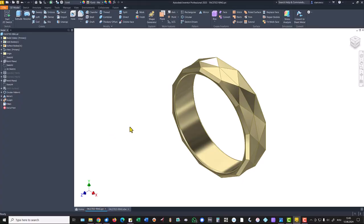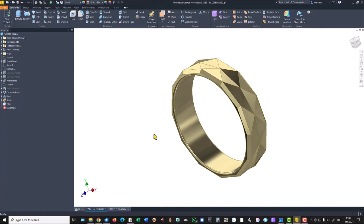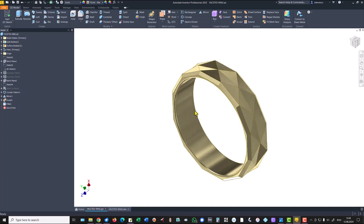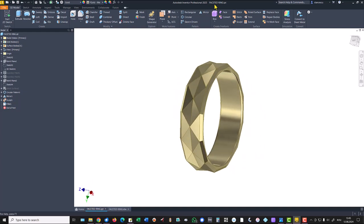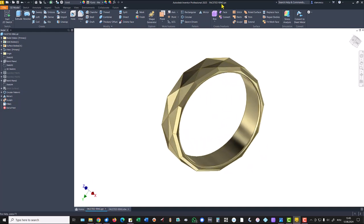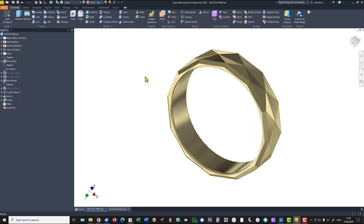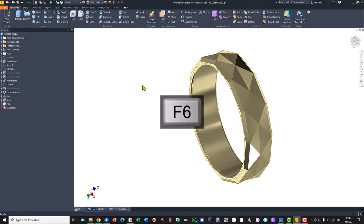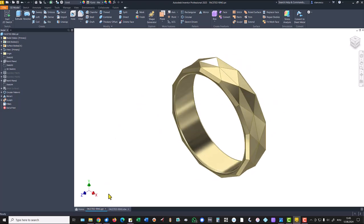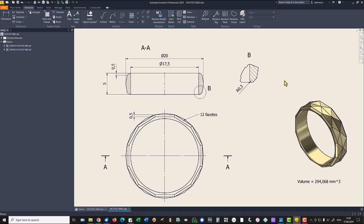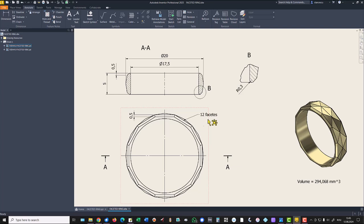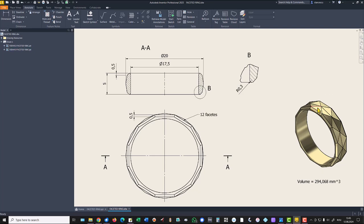Hi my friends. Today we model this part which is a faceted ring and the drawing is here. Not many dimensions but an interesting construction. You see the ring has 12 facets around the circle, and there are two kinds of such facets.